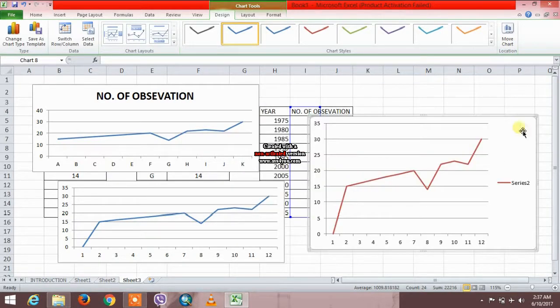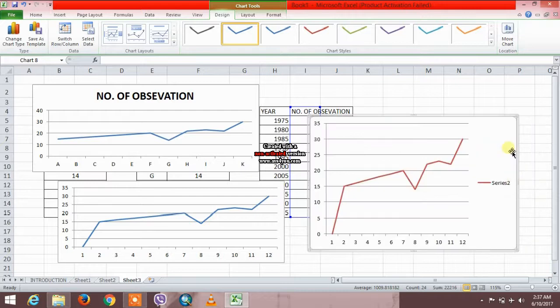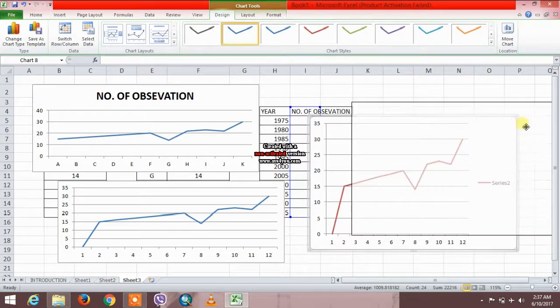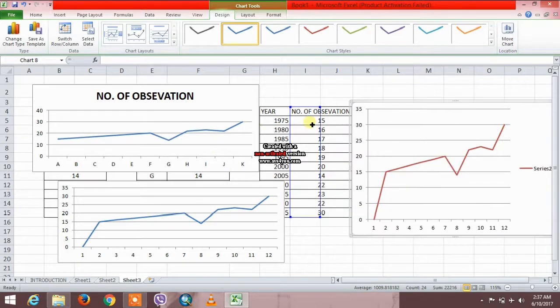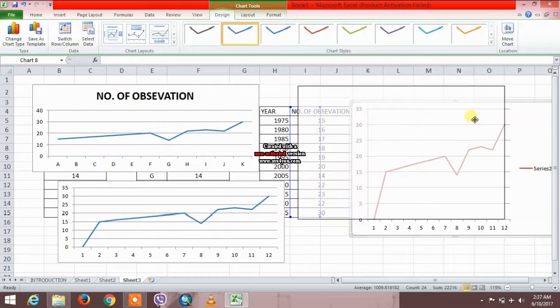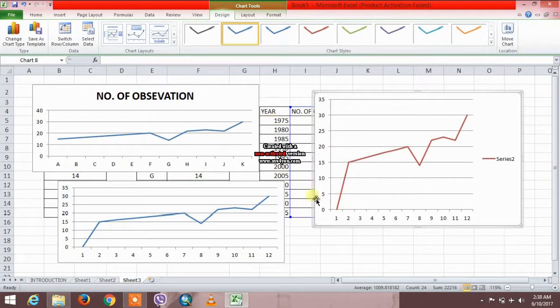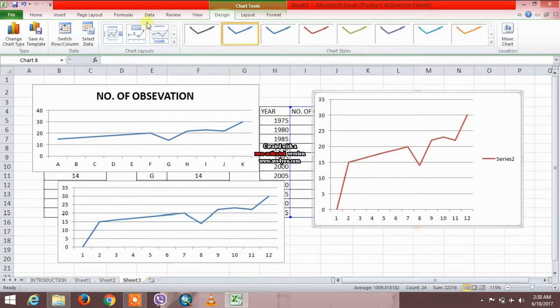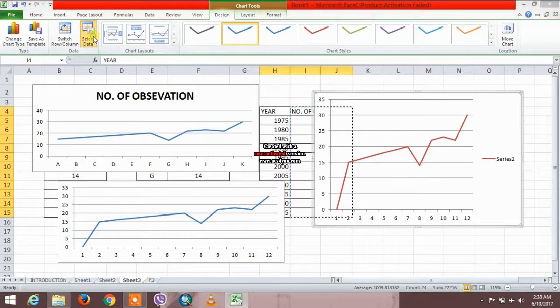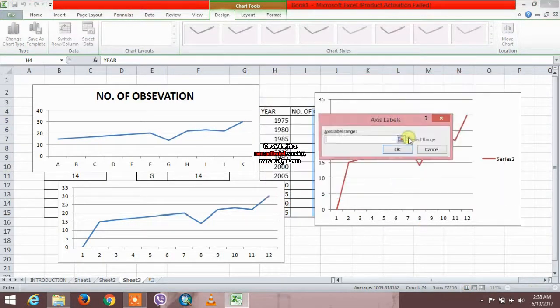We need years. We need years on the x-axis. So again, go to the x-axis data and edit.